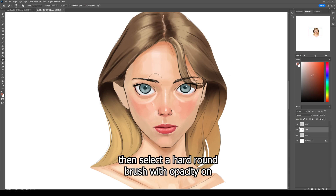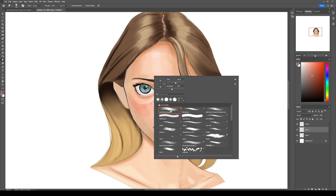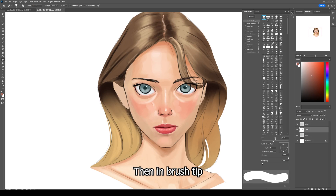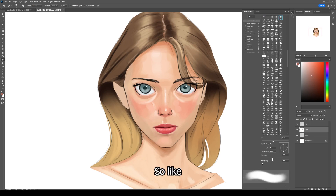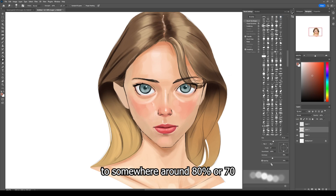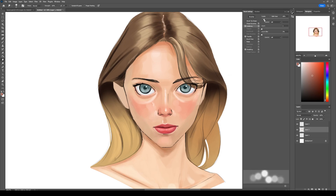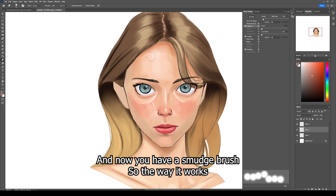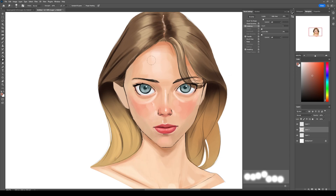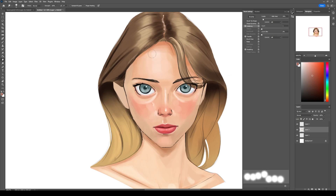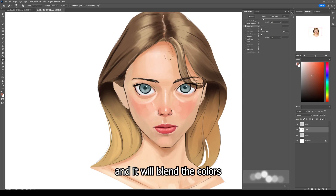Let me show you how to create a custom smudge brush in Photoshop. Select the smudge tool, then select a hard round brush with opacity on. Go to the brush settings and in brush tip change the hardness to around 40 percent and the spacing to around 70–80 percent. Then go to scattering and increase the scatter to around 60 percent. Now you have a smudge brush — just drag it over the area you want to blend and it will blend the colors automatically.